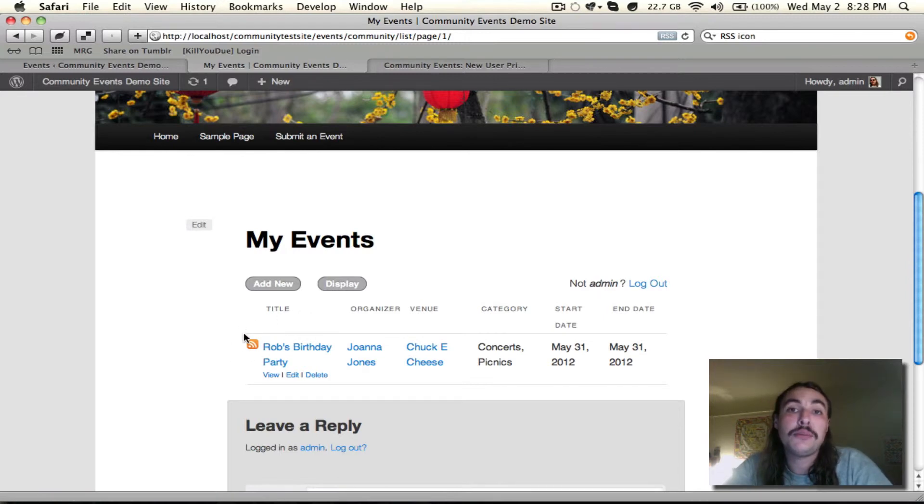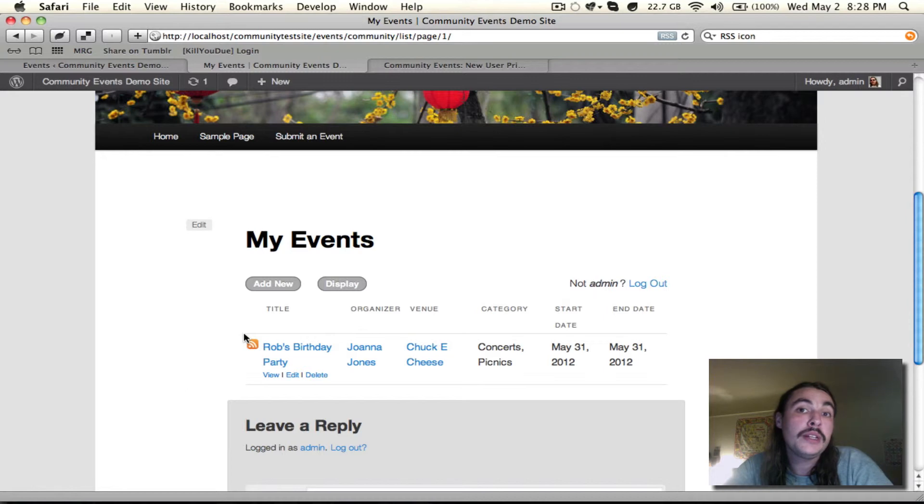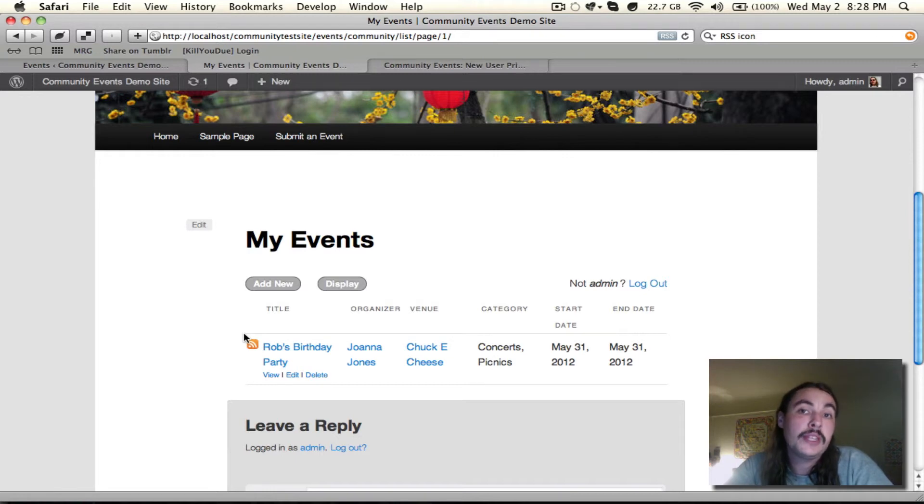Now that was just a very simple template override. You can go quite a bit more in depth depending on what you want to do. Since any of the files in that views folder can be customized and overridden, you have quite a bit of flexibility here. This just shows you how to do it and that you have to actually create the folders within your theme directory, which is something that a lot of people get hung up on. Keep that in mind.